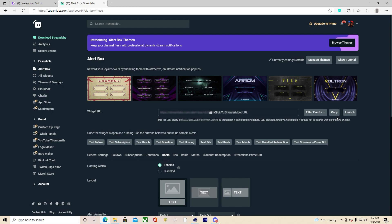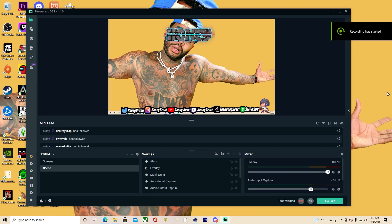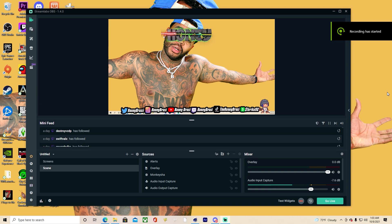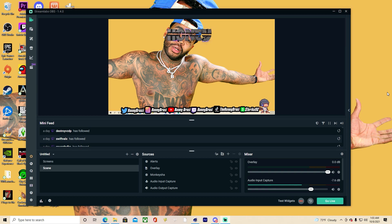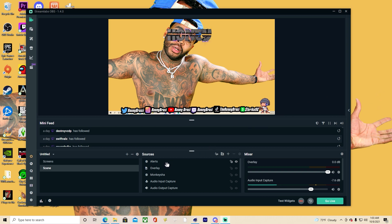Then you're going to open your Streamlabs or OBS. Today I'm using Streamlabs OBS but it's basically the same with regular OBS. I'm going to switch over to Streamlabs OBS and show you guys how to insert your alert box.